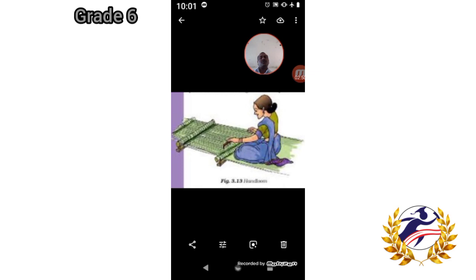So the two methods of obtaining fabrics are weaving and knitting. Both weaving and knitting are the two processes used in order to obtain various kinds of fabric. These fabrics are used for a variety of clothing. Next comes the history of clothing material.